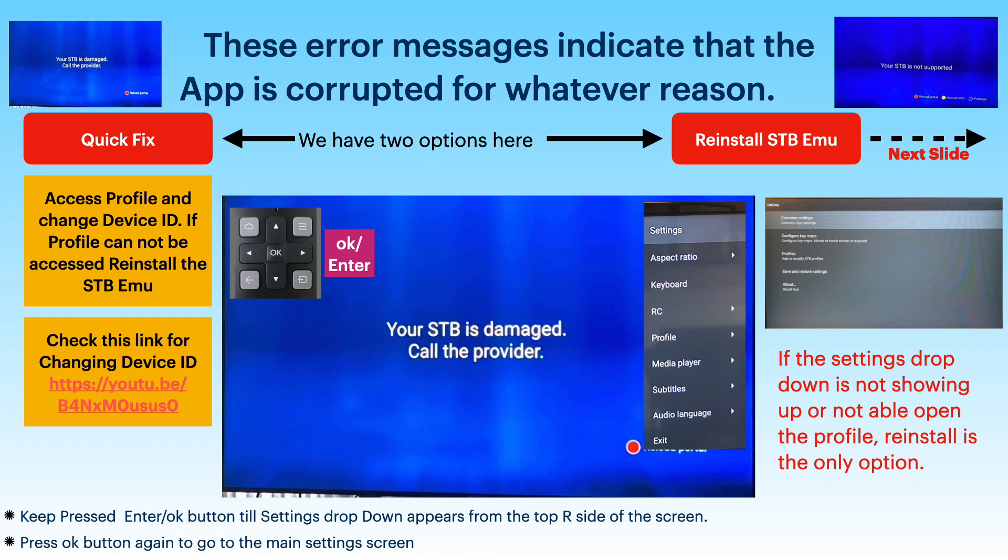With the error message on the screen, keep the OK or Enter button pressed on your remote. A settings menu drop-down should appear. If this menu does not appear, we cannot proceed with device ID changing, and reinstallation is the only option available.